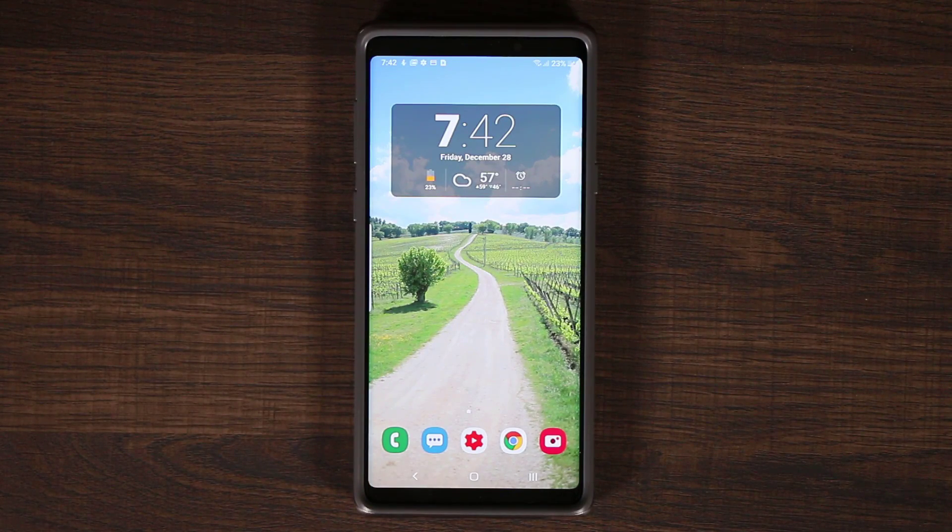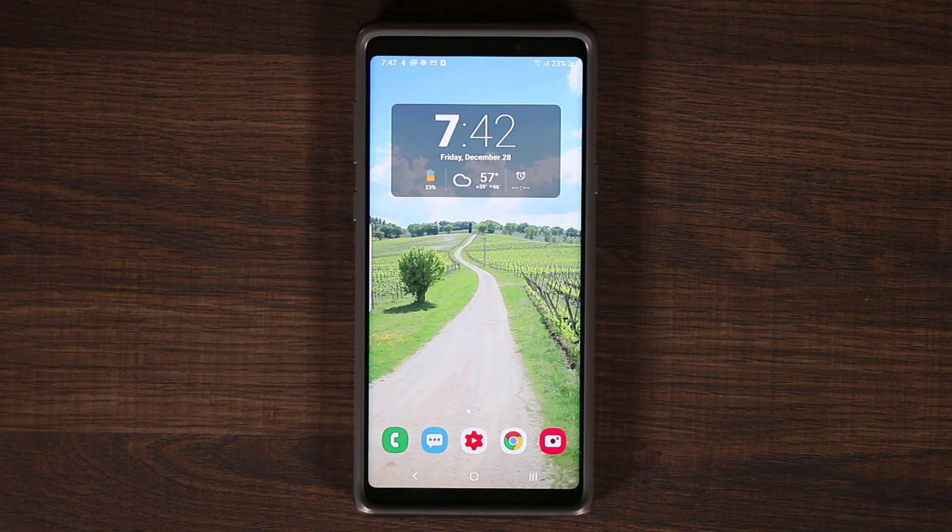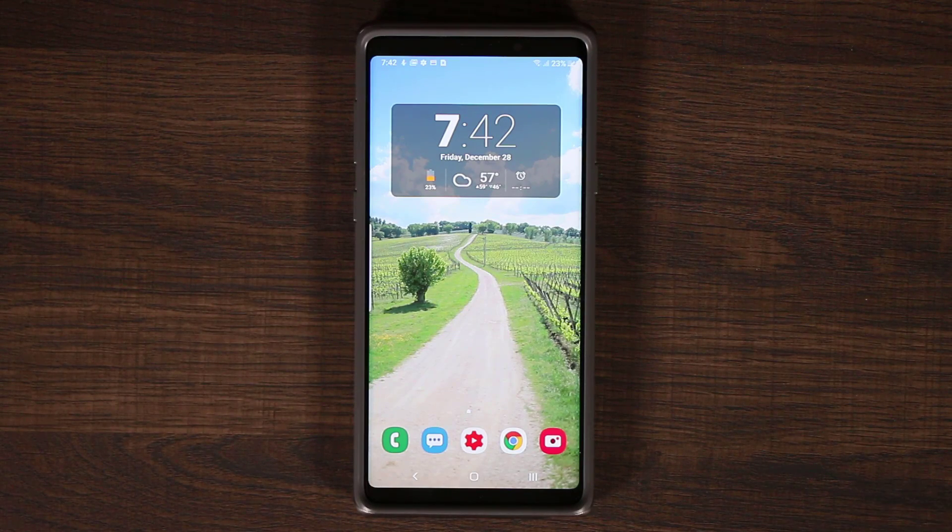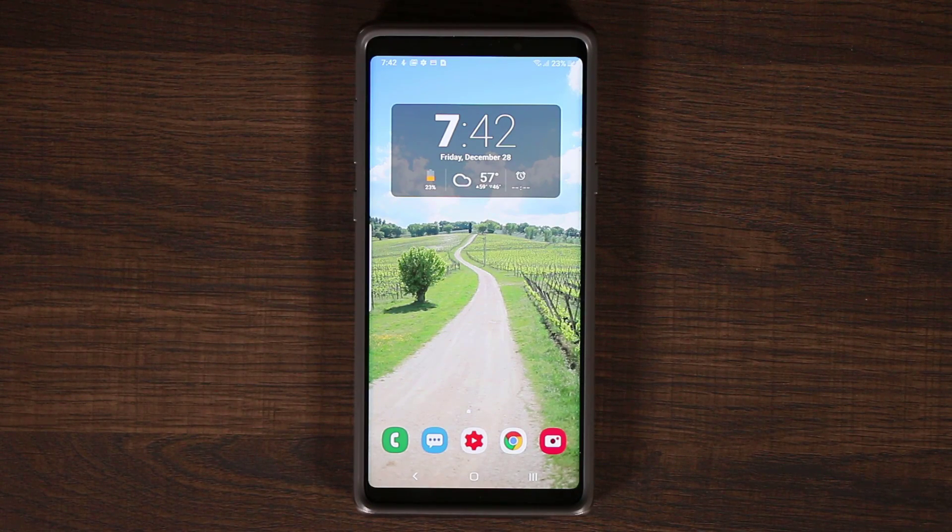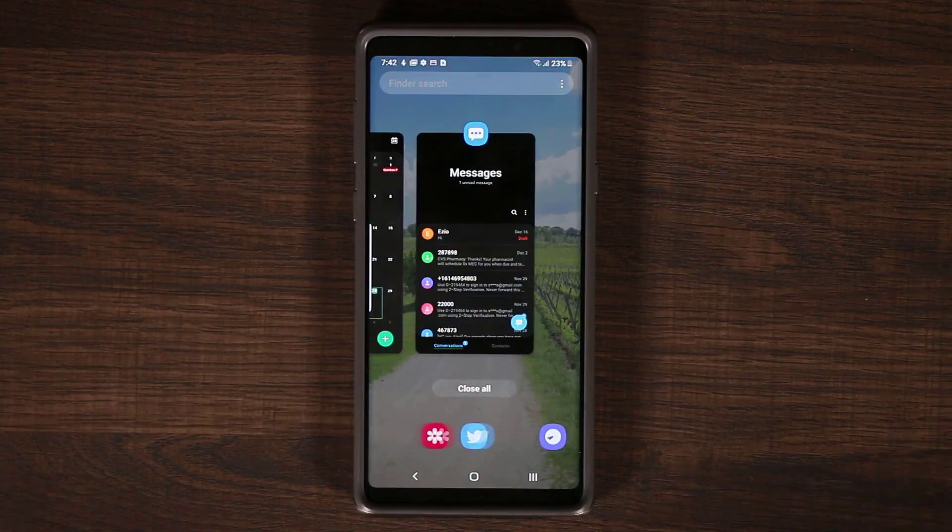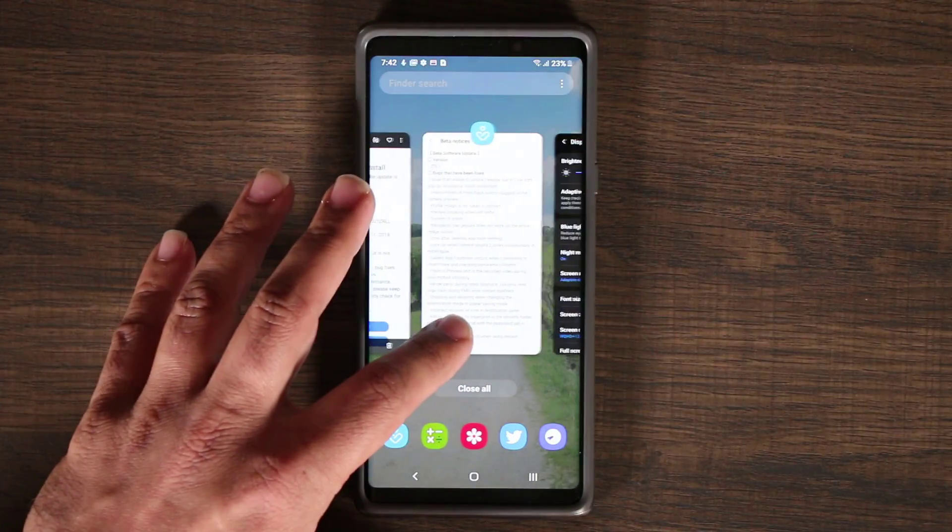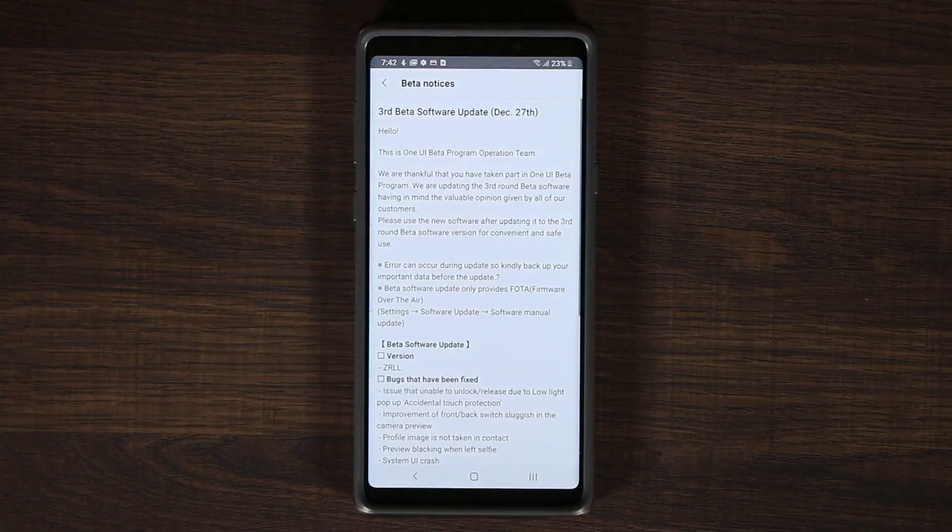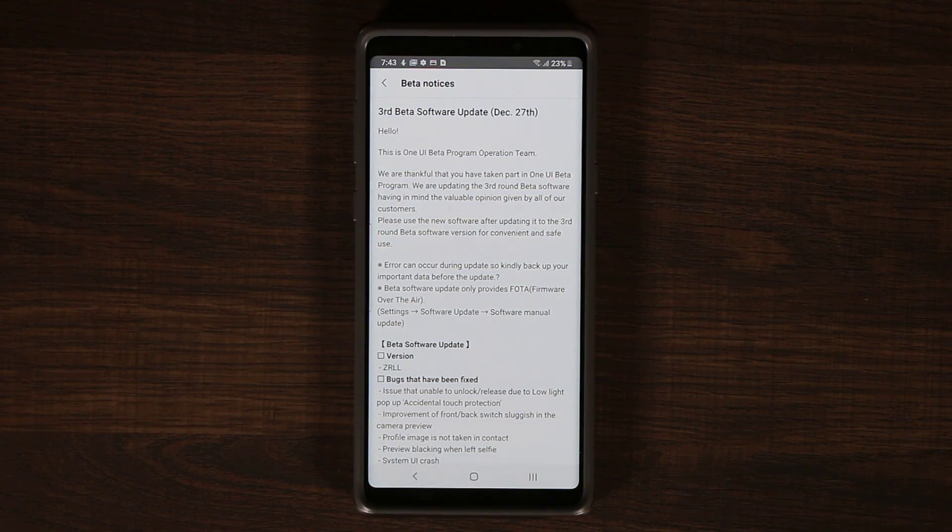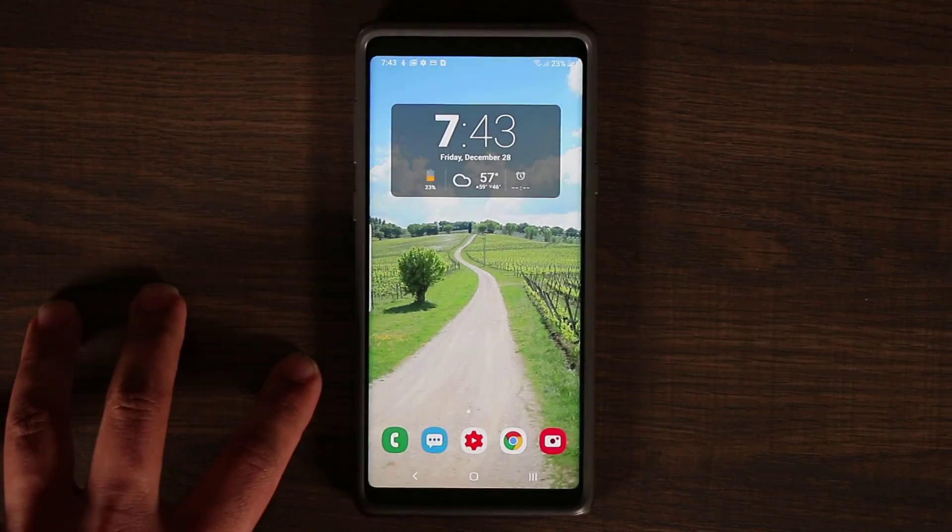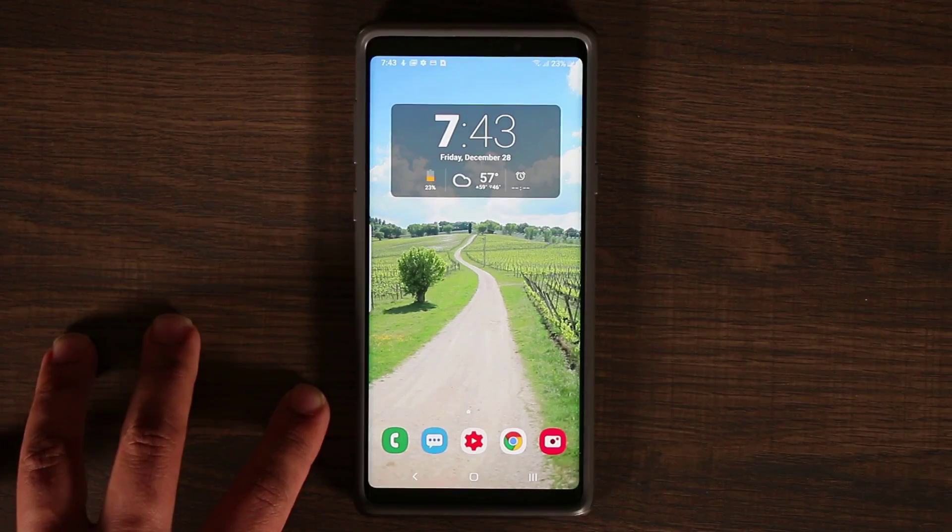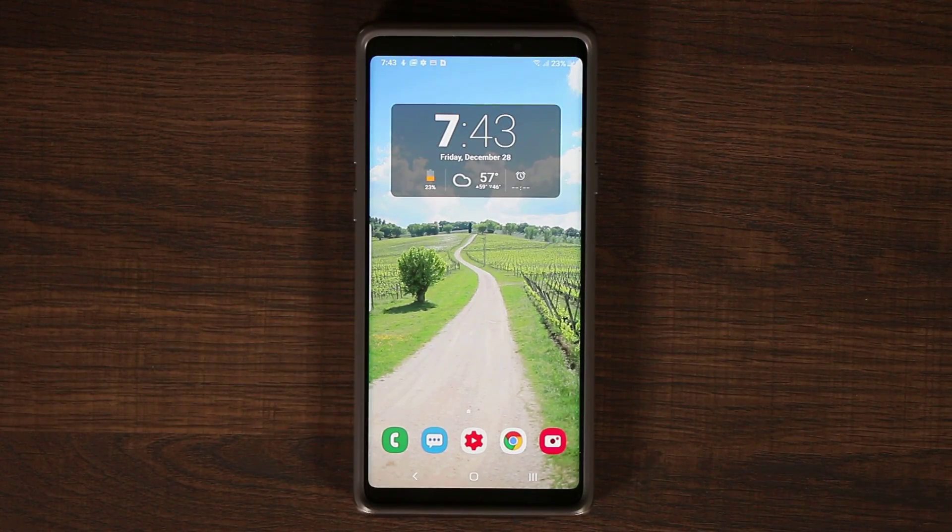So you can go watch the full features and the new features of the One UI on the Note 9. But this is just to show you guys what to expect from this Beta number 3. Remember, the final version is going to be in our hands in the United States in January for most users. All right. For now, have a fantastic day, guys.